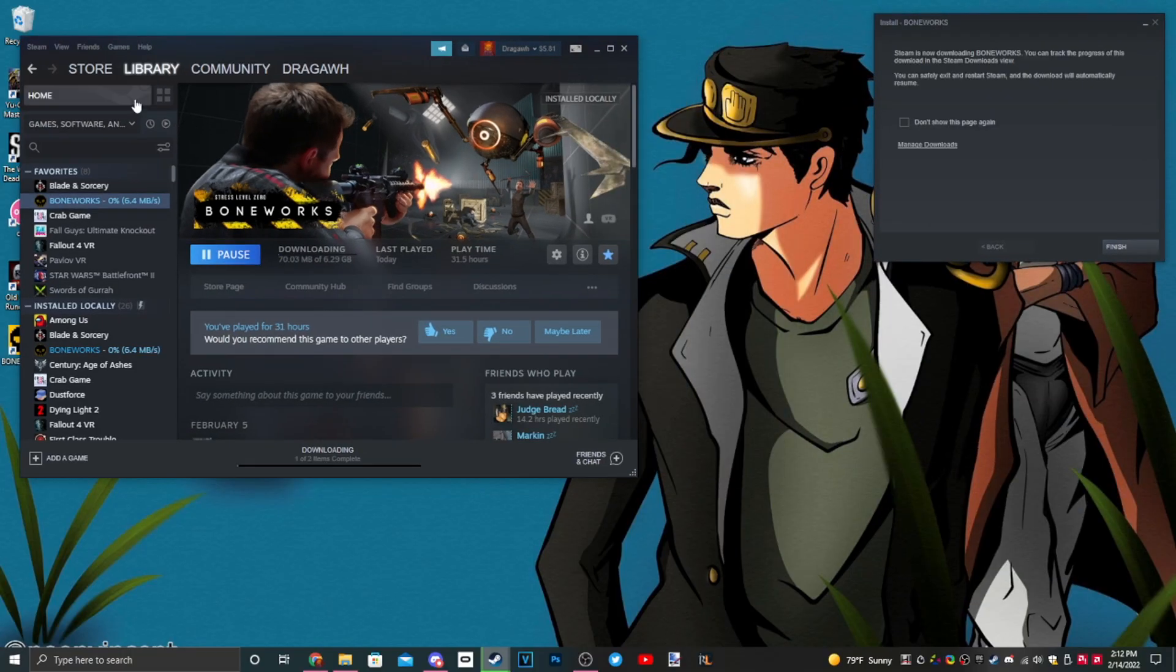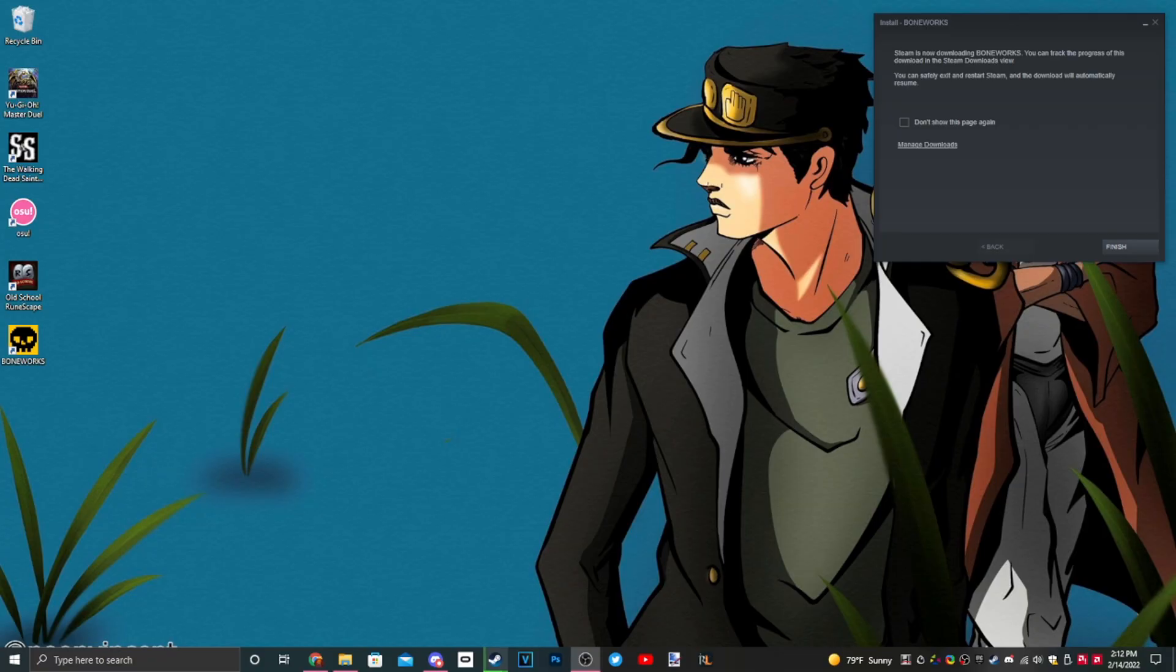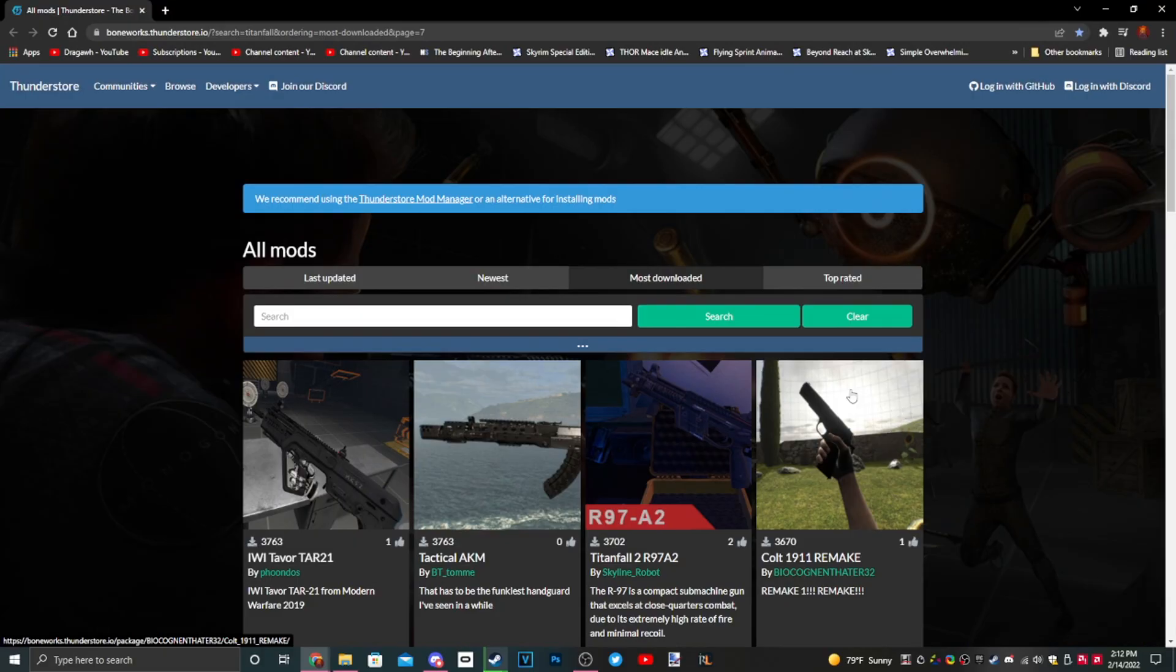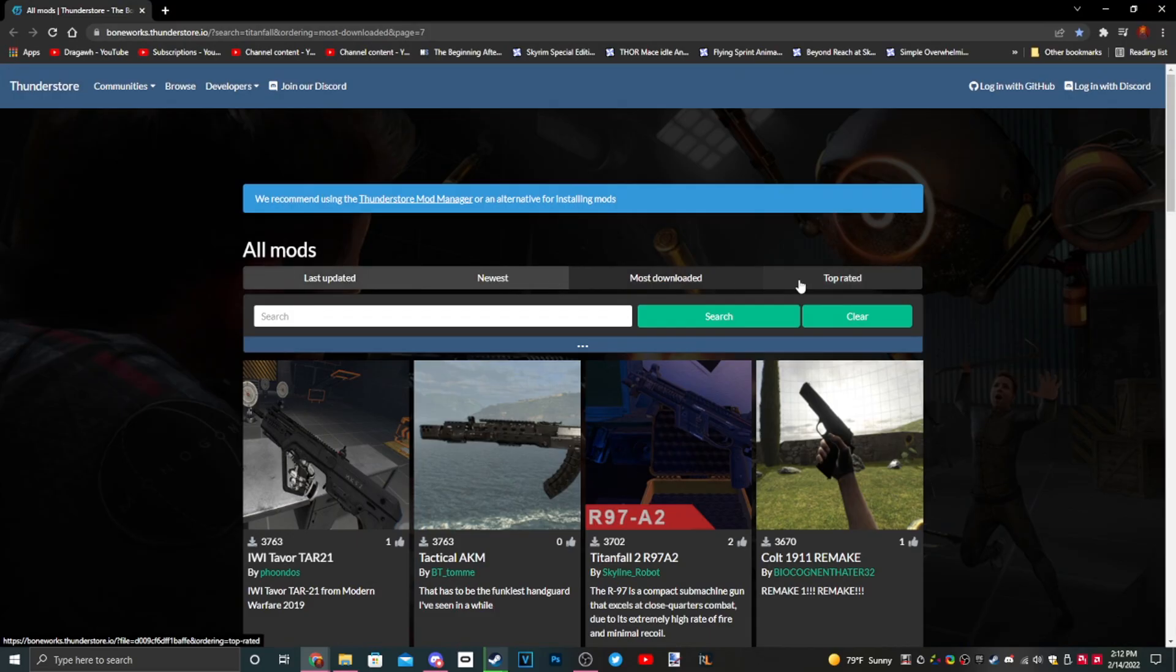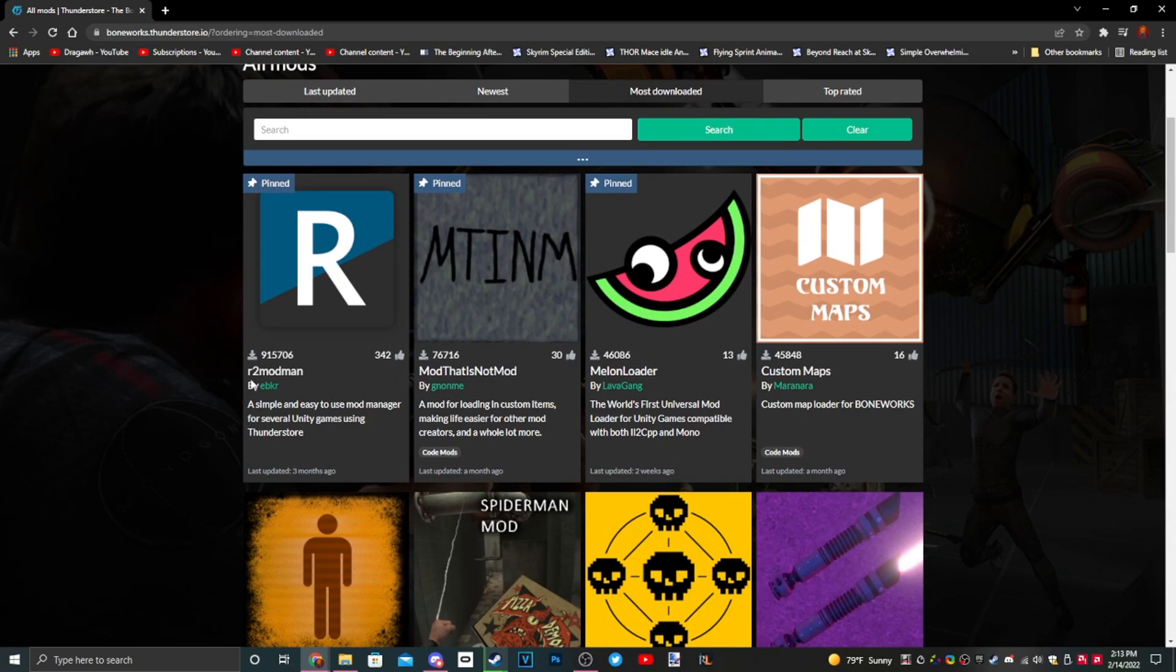The next thing you need to do is go to the description of the video and look for the link titled thunderstore.io. This is where you're going to download all your mods. Just click most downloaded.